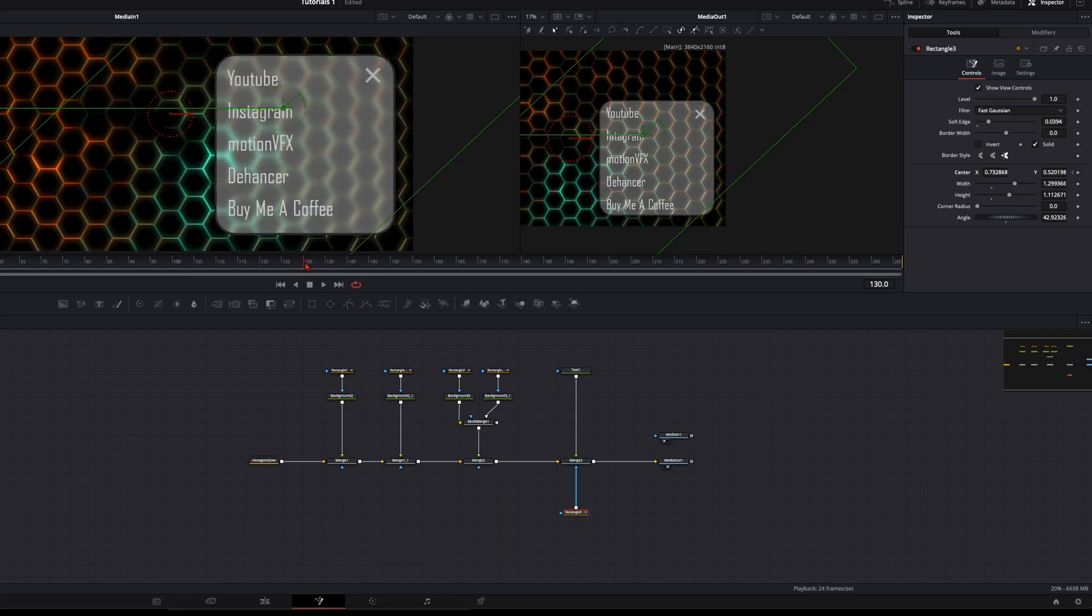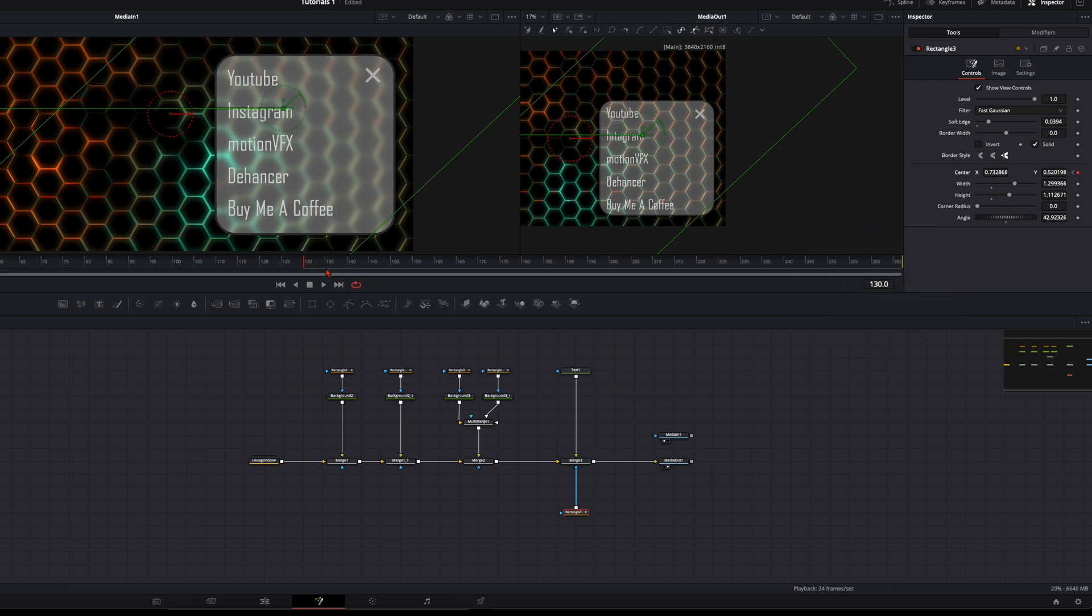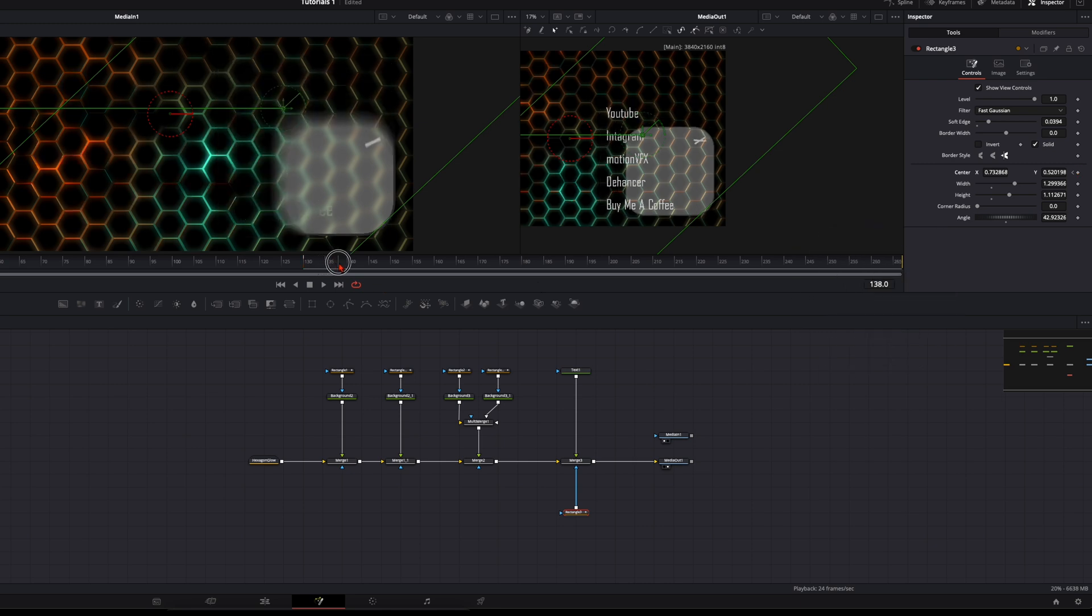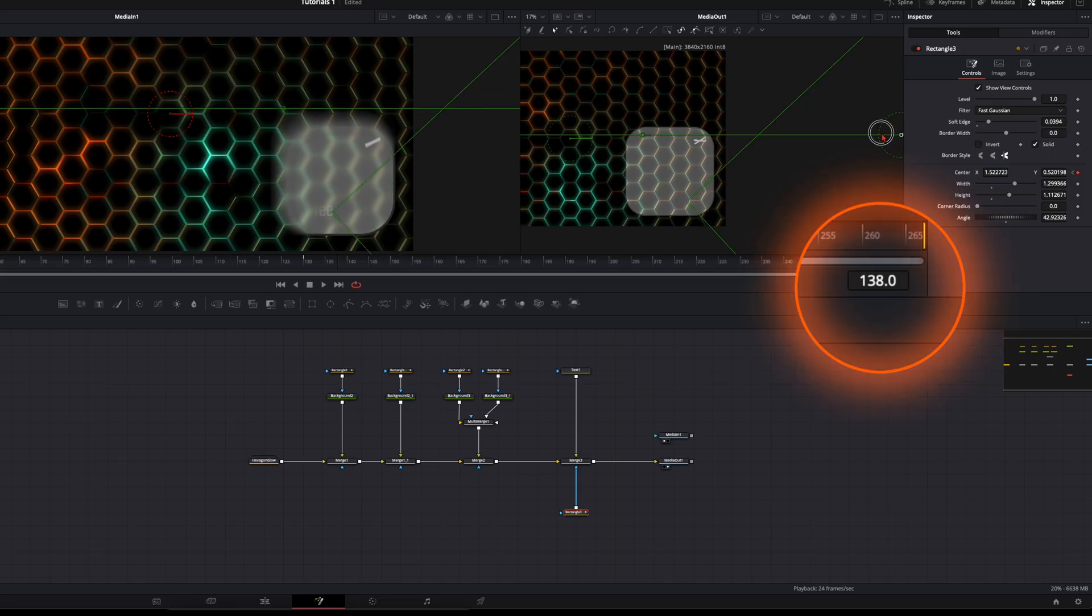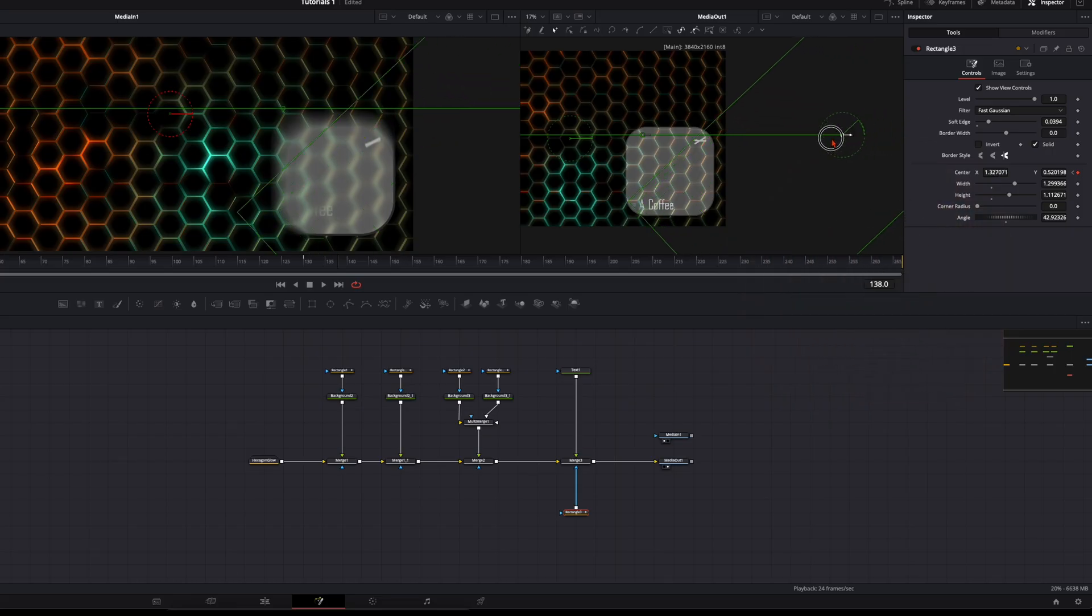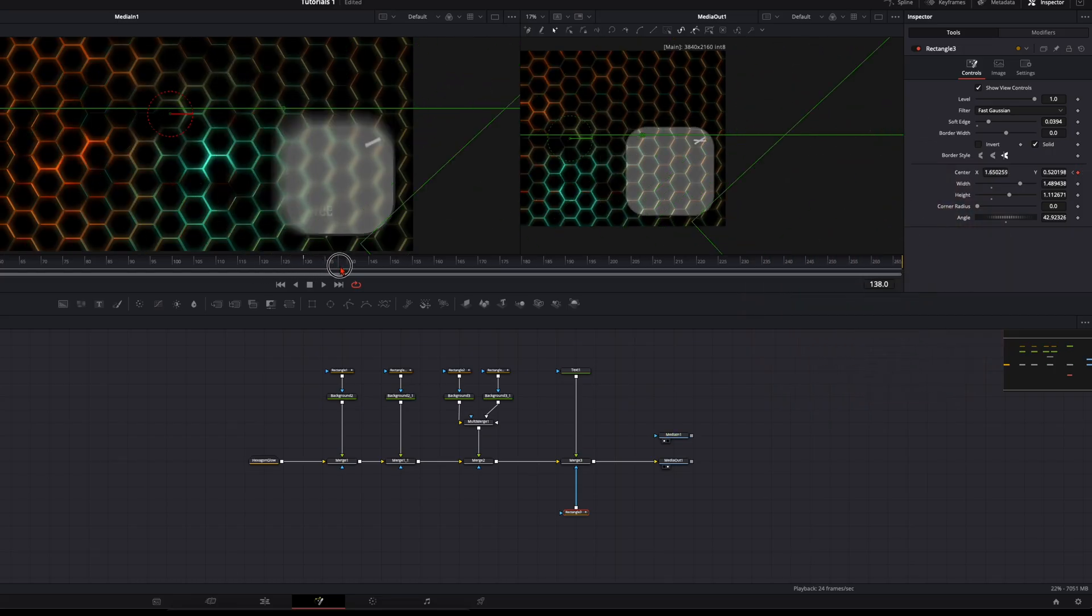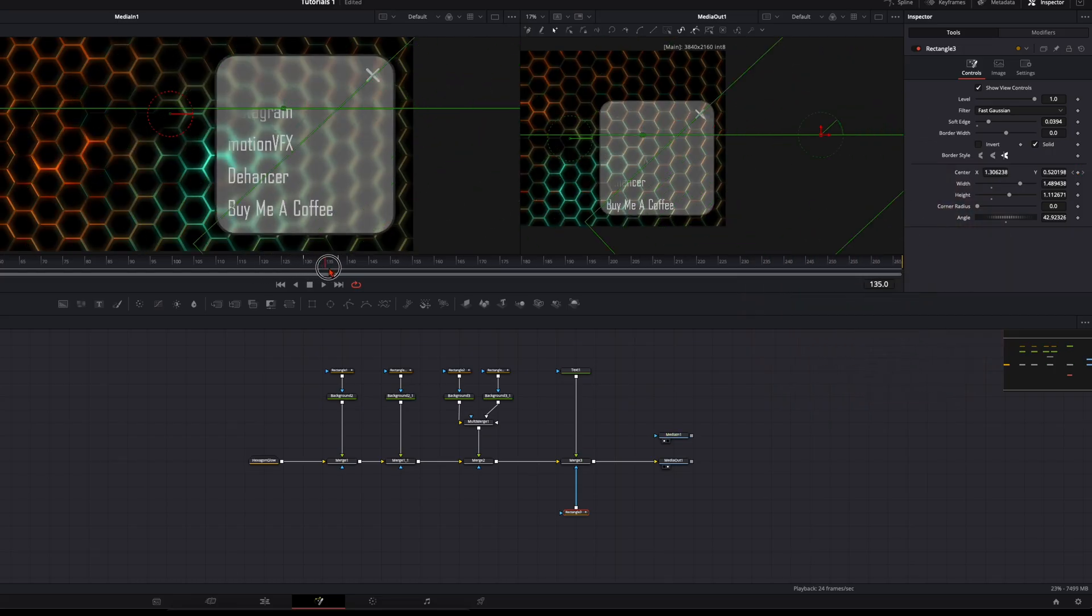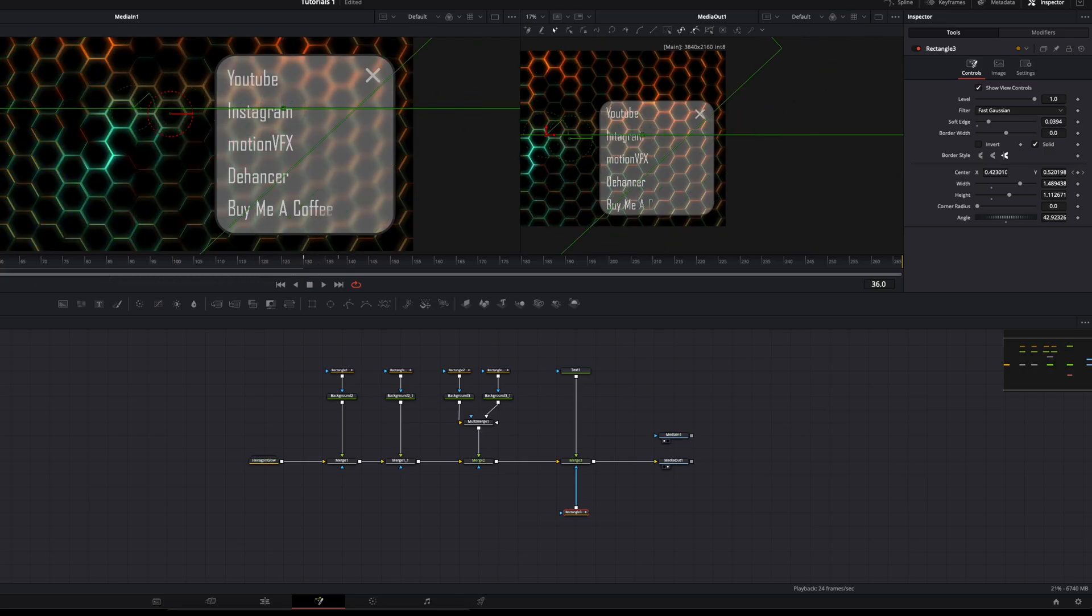When it starts to get smaller on frame 130, we create a keyframe. Go around 8 frames further and we let it disappear to this side. Go through your timeline and check if it looks okay. In my opinion this looks very good like that.